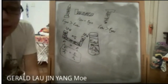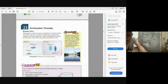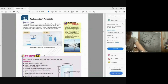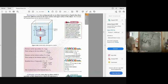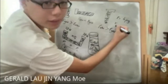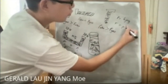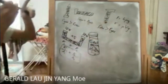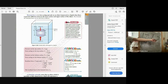Archimedes' principle relates to buoyant force — the upward force in a liquid that makes objects float. The formula for buoyant force is F = ρVg. This is derived from the pressure difference between the top and bottom surfaces of an object submerged in liquid, where the depth difference h is expressed as volume V.